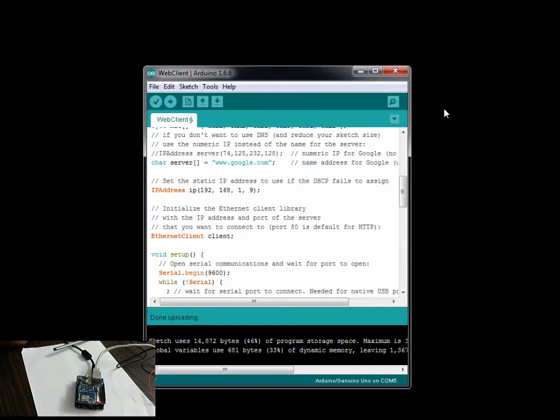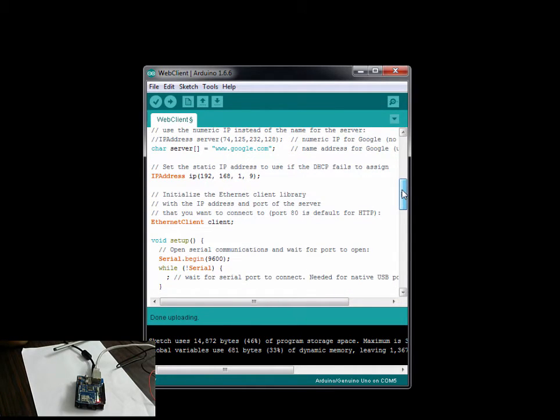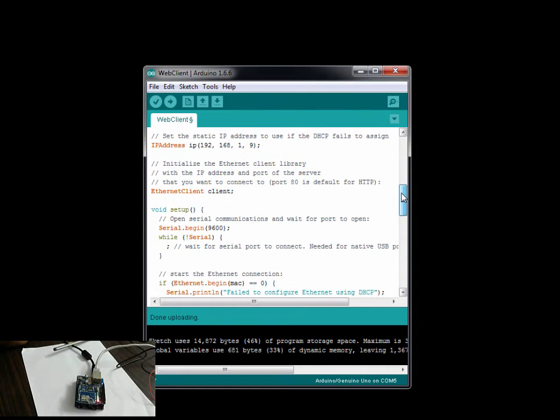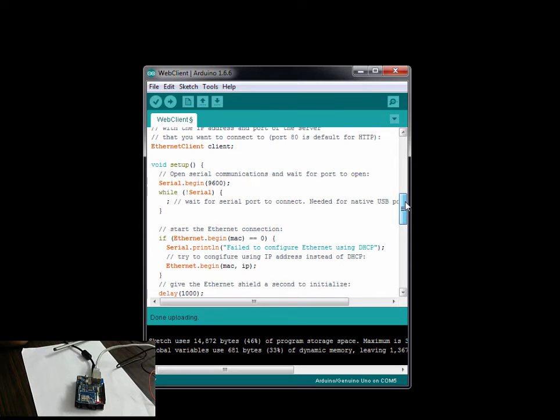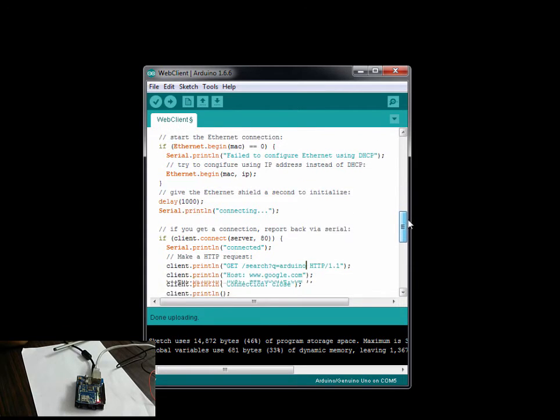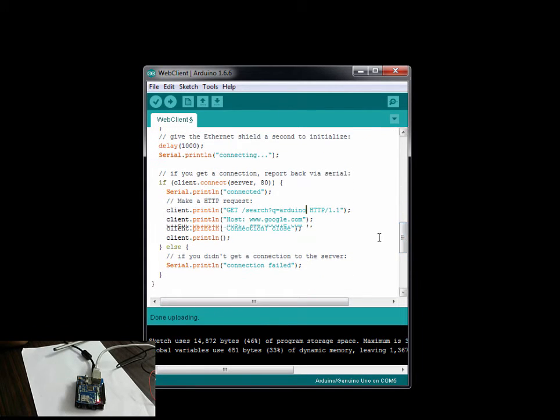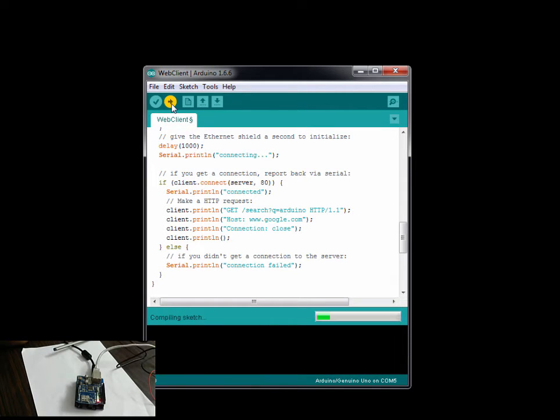Just a quick walkthrough of the code. Here is the resource we are calling - a DNS server - and the DNS will get the actual resource IP address. If you come down you see the HTTP request we are making, and we are obviously printing all of that to the serial. Let's run this real quick.